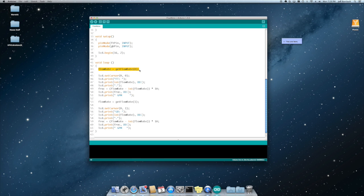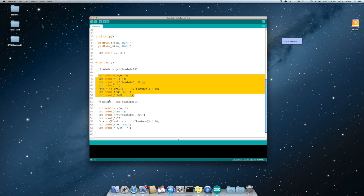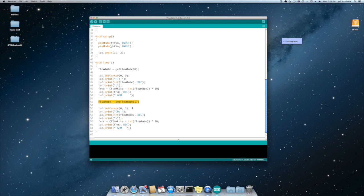We get the flow rate for interrupt zero and then we output that as gallons per minute. Then we get the flow rate for interrupt one and we output that as gallons per minute. And that's it.